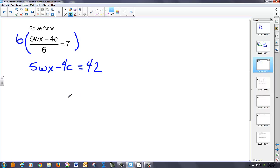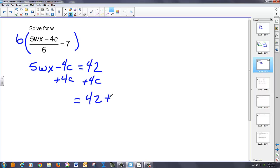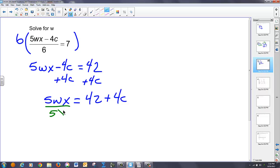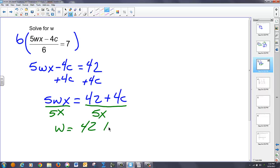And now it works like a similar problem we've done. I want to isolate the multiplications of the w. So I add 4c to both sides. When I do that, I notice no like terms. So that's 42 plus 4c. And that's equal to 5wx. Now, I have a multiplication of a 5 and an x to the w. So if I want to undo those multiplications, I divide by 5 and x. Both the 5 over 5 is 1. x over x is 1. The right side gets divided by 5x as well. So I get w equals 42 plus 4c over 5x. And I'm done.